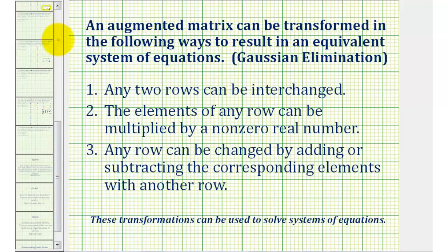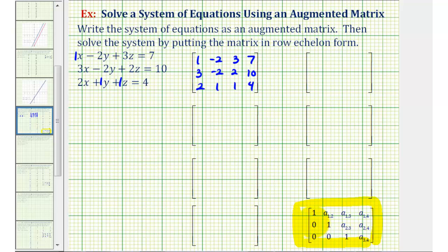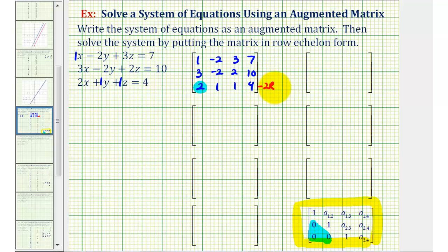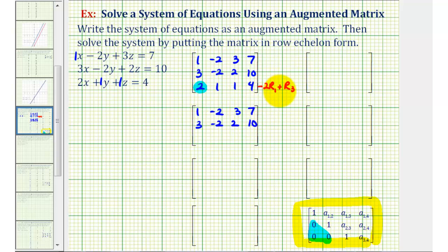Going back to our example, we want to start by obtaining zeros in three positions below the main diagonal. Our first row operation is to multiply row one by -2 and add it to row three. The first two rows stay the same. For row three: -2×1 + 2 = 0; -2×(-2) + 1 = 5; -2×3 + 1 = -5; -2×7 + 4 = -10. So the new row three is 0, 5, -5, -10.